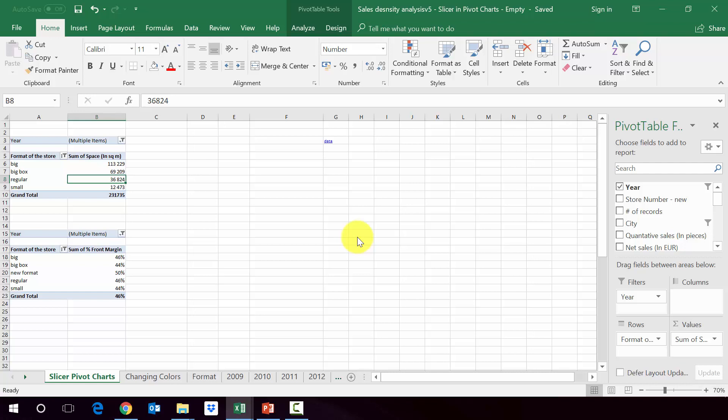The great thing about pivot charts is that you can connect them with slicers and you can use this to create a good looking dashboard. And we're going to try to build the dashboard in two separate steps.